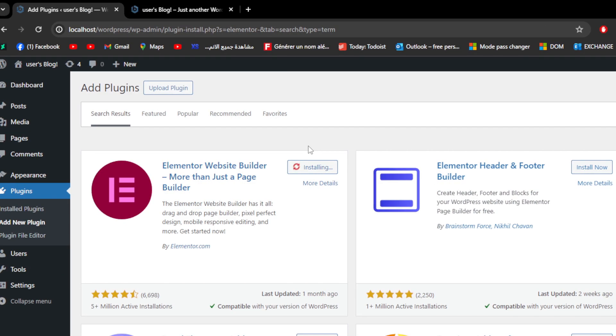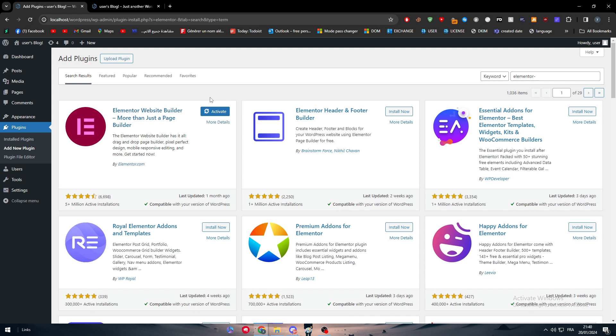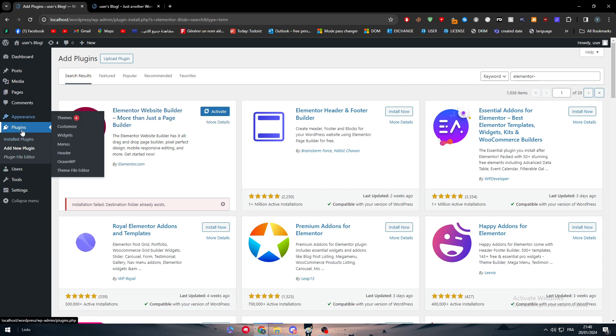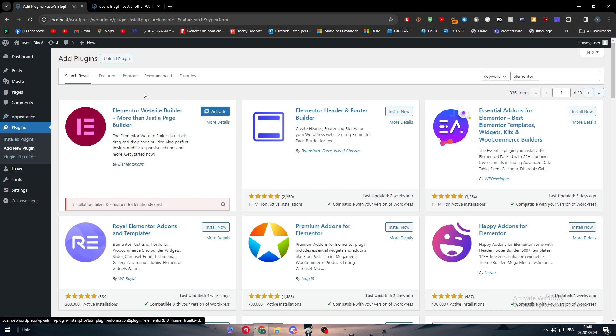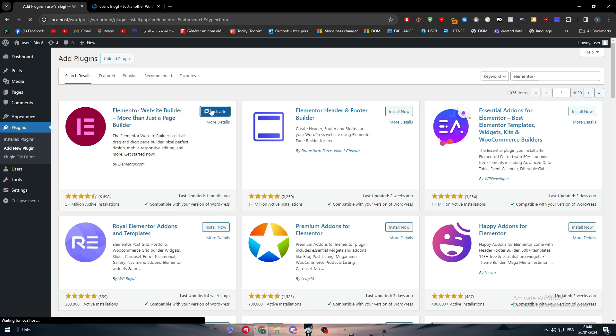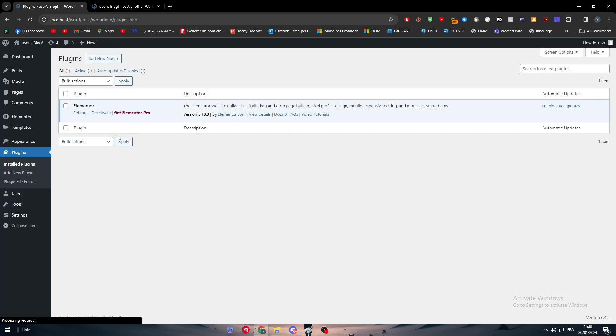The first thing to put in mind is that Elementor has a free version and a premium version. There is a pro version of Elementor, which is very useful though it can have some problems while you are working with it. Now I will try to activate this.